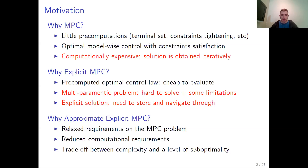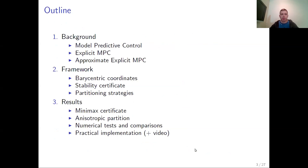This is why we consider approximate explicit MPC as a possible remedy. This allows us to relax requirements on the MPC problem so we can use general-purpose convex cost functions. This also provides a nice way to balance between complexity and a level of suboptimality, which means reduced computational requirements. This talk will be given in three parts: a short background in model predictive control, then explicit MPC and approximate explicit MPC, the set of tools we will use, and finally results — the minimax certificate and anisotropic partitioning strategy — compared by numerical tests. We will also have a video of practical implementation.